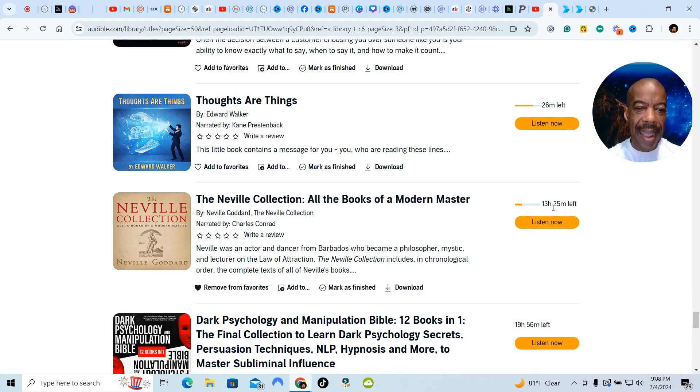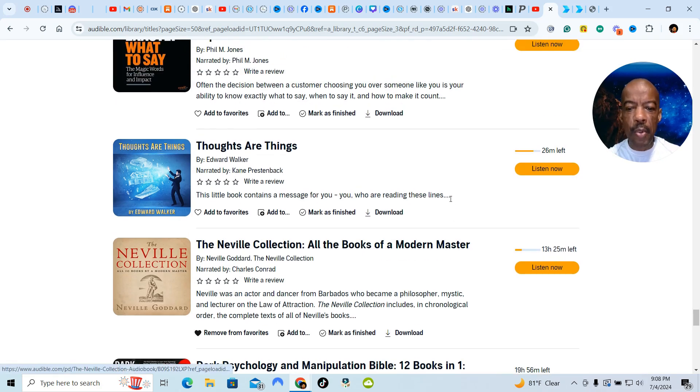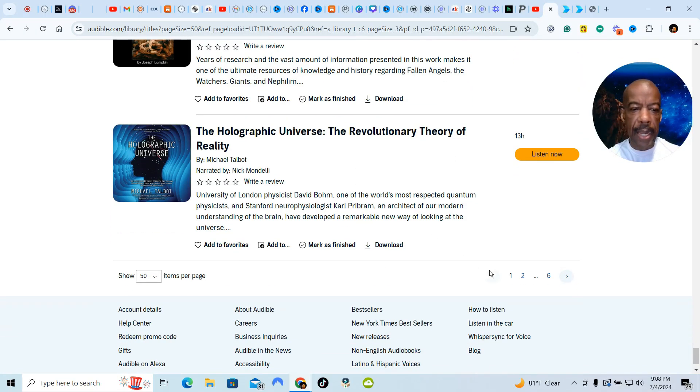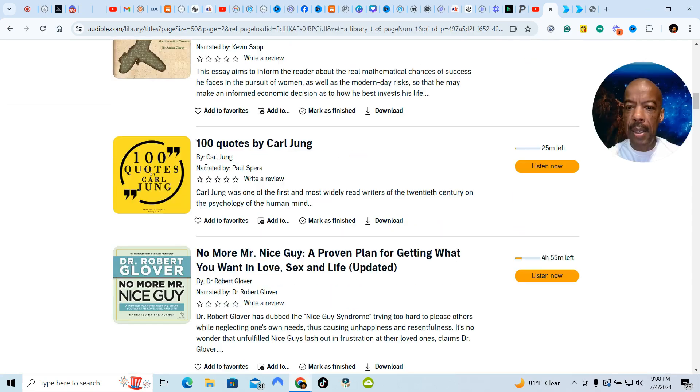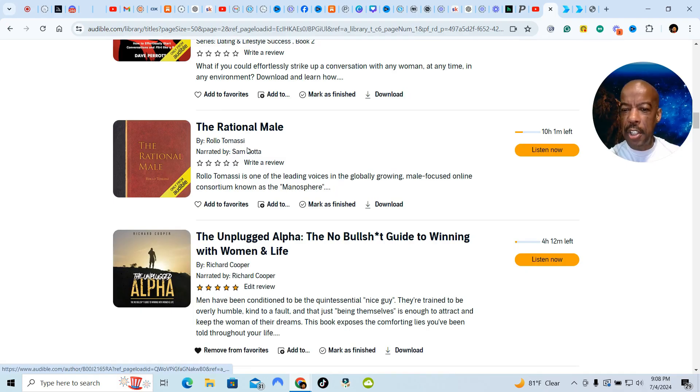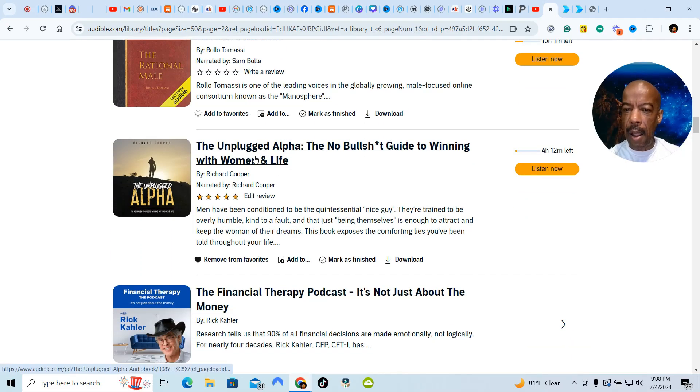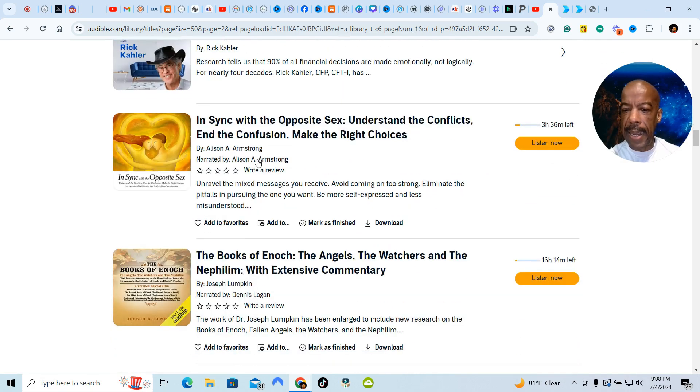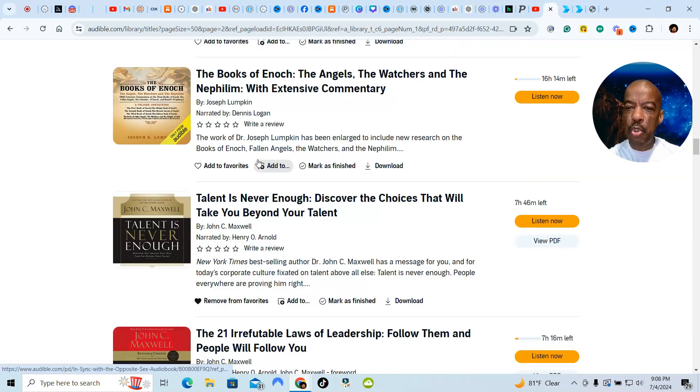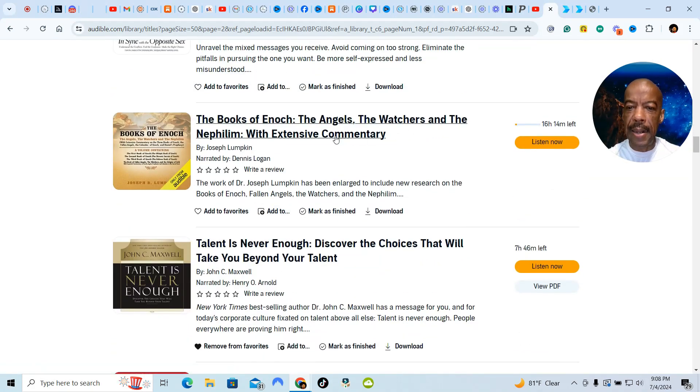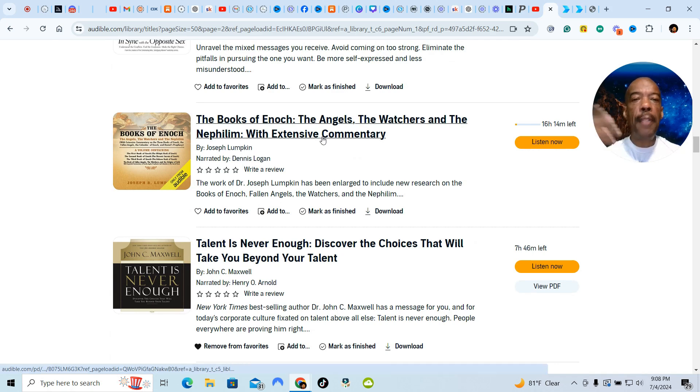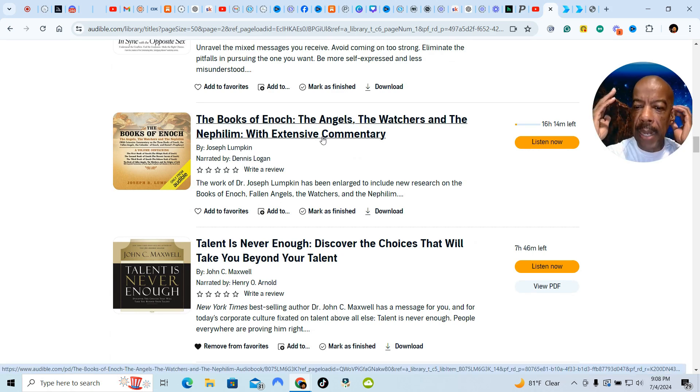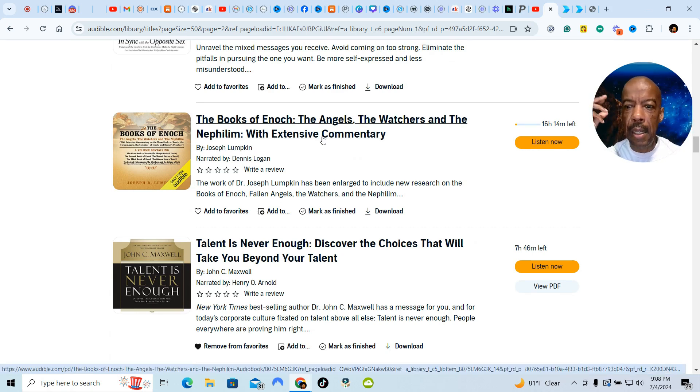Neville. Neville Collection. This book is what, 13 hours long, and I'm going through Neville Collection. The Holographic Universe. You guys probably heard about that before as well. Let me just go here. 100 Quotes by Carl Jung. The Rational Male. The Unplugged Alpha. The Financial Therapy Podcast. So I'm just reading a lot. The Book of Enoch. The Angels, The Watchers, and the Nephilim. All this stuff that I guess would be taboo. I'm feeding my mind what I want my mind to know.